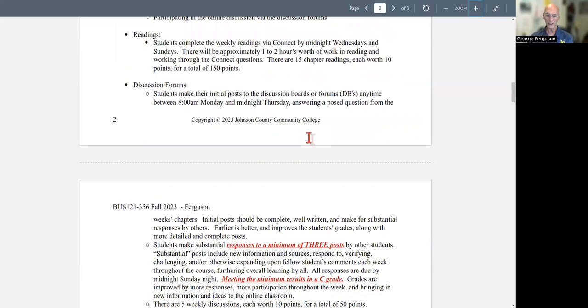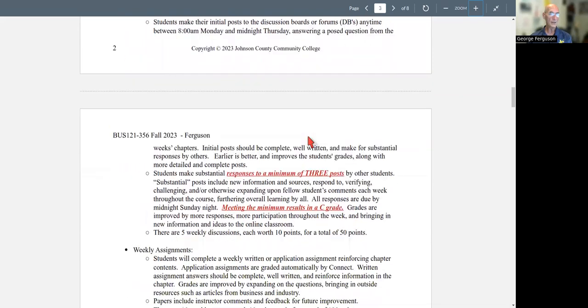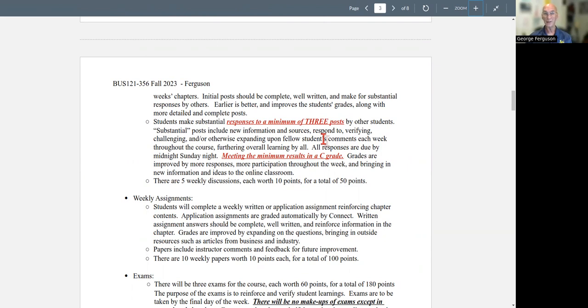You have discussion forums. In other words, the initial post needs to be done by either Wednesday or Thursday. Make sure you're checking the due dates on this and the information that's in the modules and responses to others by Sunday. Now the minimum for the discussions is your initial post by either Wednesday or Thursday, and responses by Sunday. And that has to be three significant responses. Something more than I like your post. Just meeting the minimums will get you either six or seven points out of 10. In other words, that's average. That's a C.